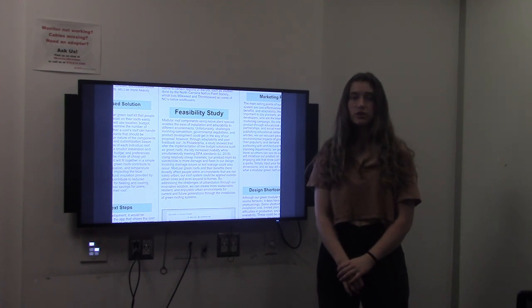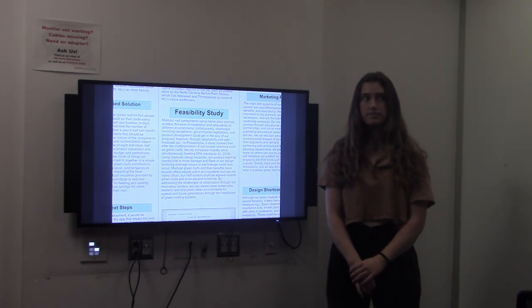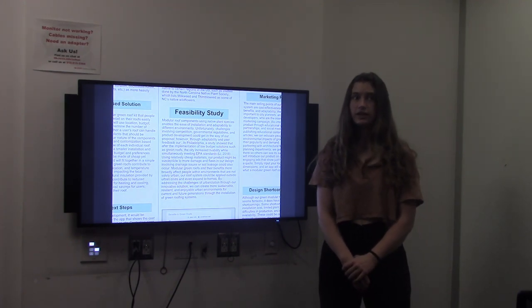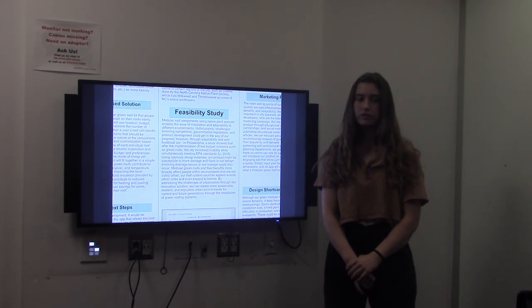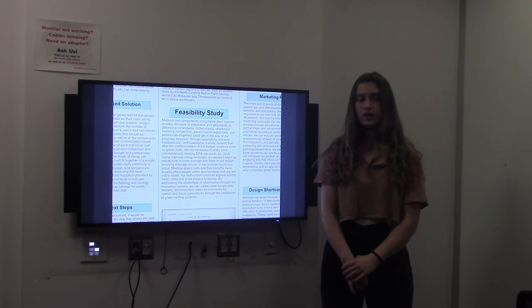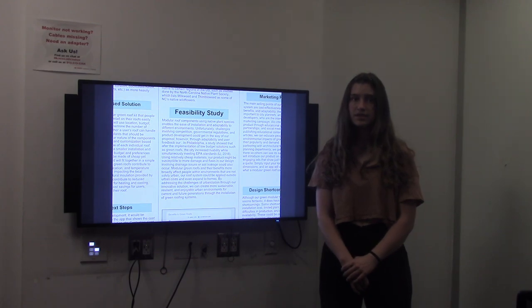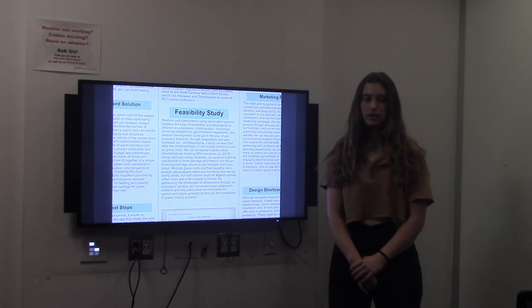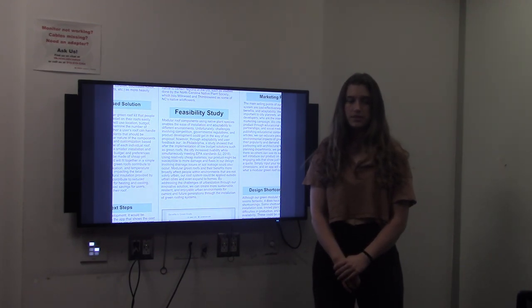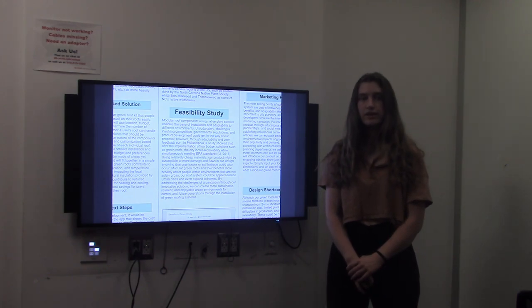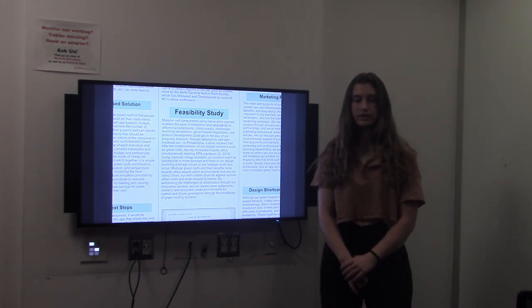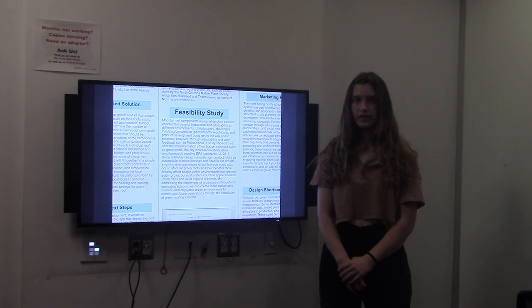There are several issues regarding feasibility that we need to address. Challenges within competition, government regulation, and product development could raise potential issues. Through using our cheap materials, our product is more susceptible to damage and soil leakage. Through addressing these problems, our product could be applied to environments that are not solely urban, but bettering the environment for future generations.